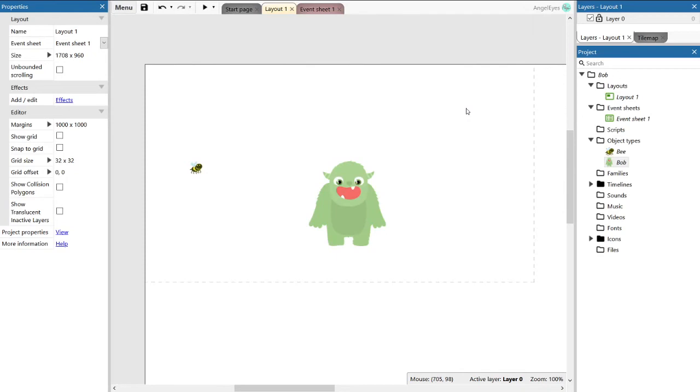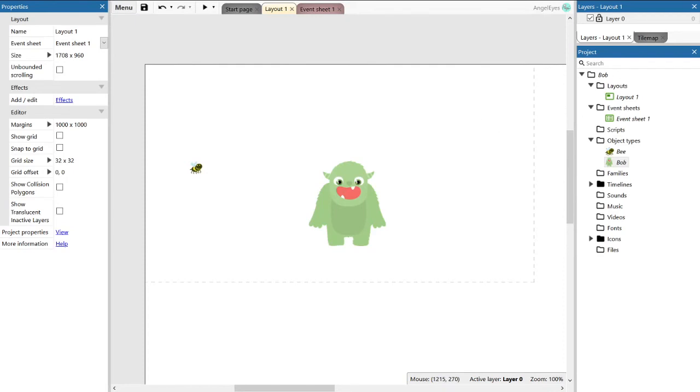So now we have a bee and a Bob. By adding a couple more sprites and shaping them correctly, we can actually draw a mock-up of what our game is going to look like and give us a feel for where we're going.